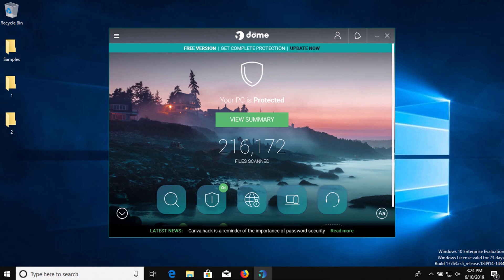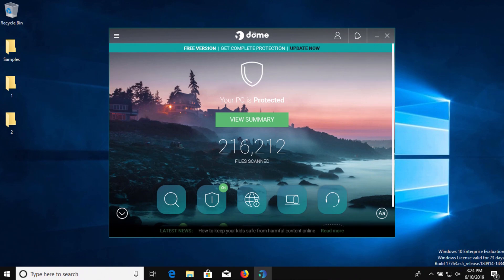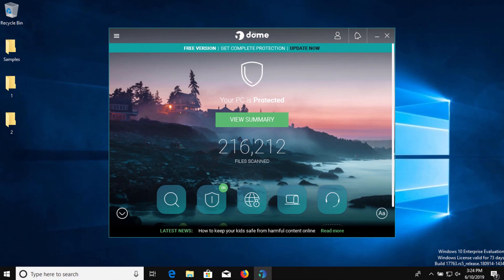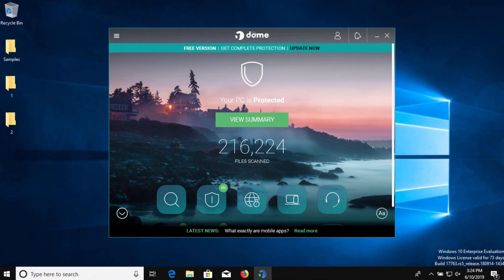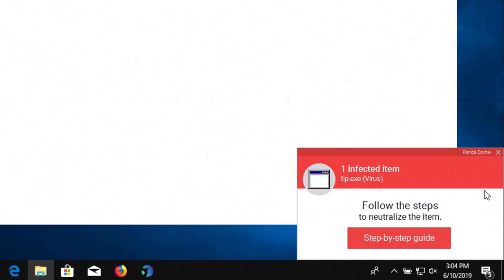So just to recap, we started with eight samples of malware. On the initial system scan Panda detected seven of those eight. Then a kind of interesting thing happened when we tried to execute that last one. It prevented it from executing but it did not remove the installer and that's why Malwarebytes and Hitman Pro came back with positive detections, because that installer was still there but the actual execution was stopped.